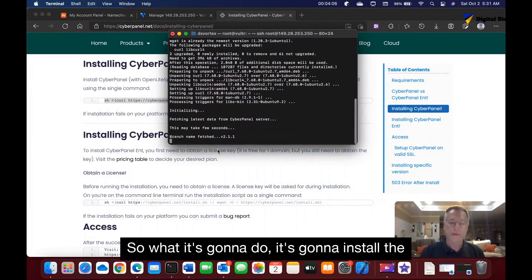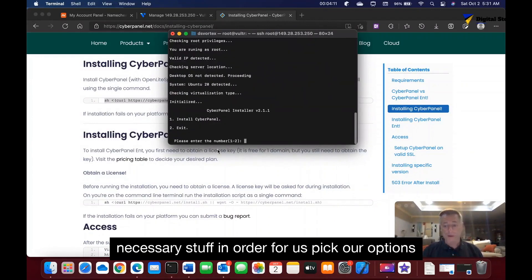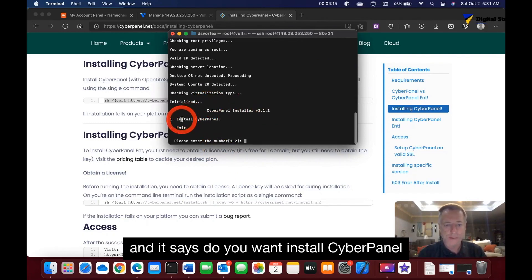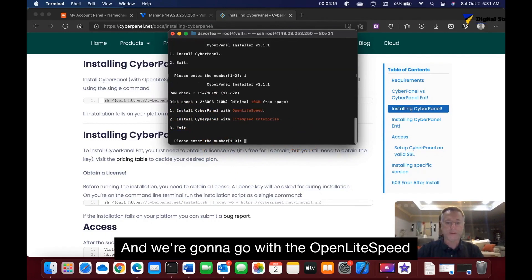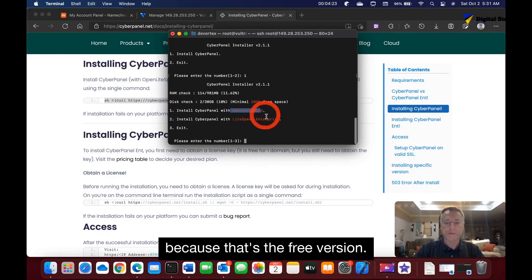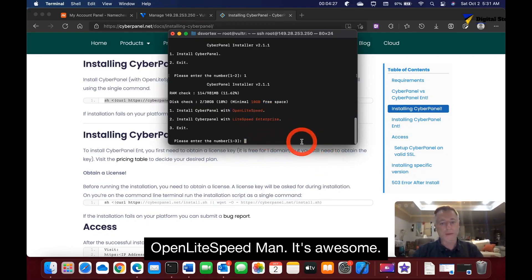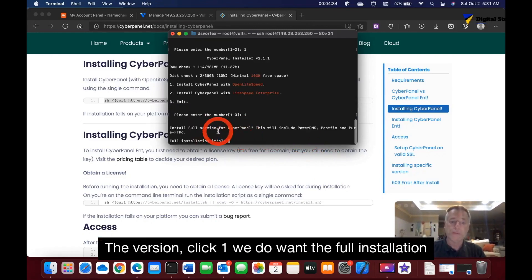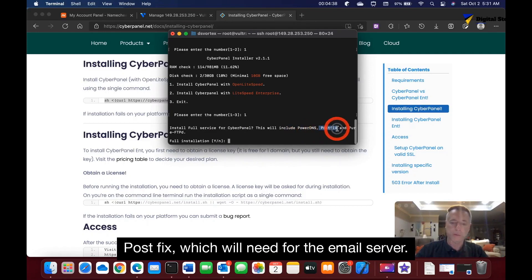The script will install the necessary files and prompt you with options. When asked if you want to install CyberPanel, type 1 for Yes. Choose OpenLiteSpeed — that's the free version. When asked about installation type, select the full installation because it includes PowerDNS and Postfix, which we need for the email server.